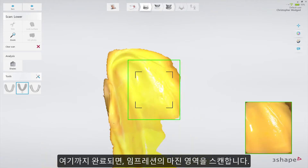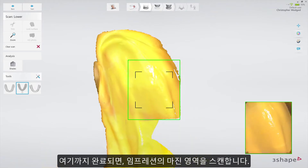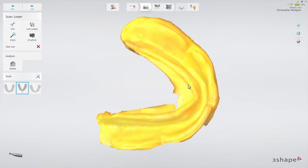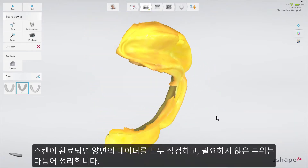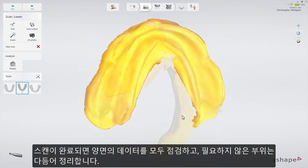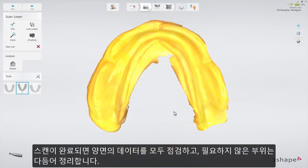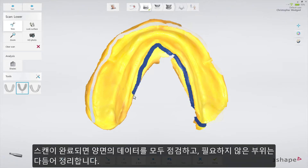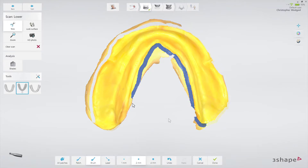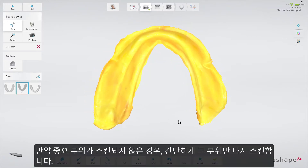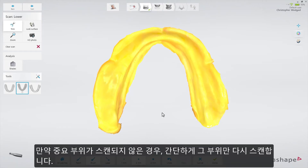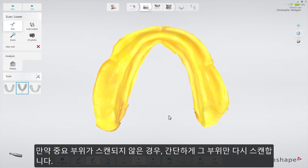Once that is completed, proceed with the marginal areas of the impression. When scanning is complete, you can inspect the result on both sides and prepare the scan by trimming unnecessary parts. If an important area is missing, simply start scanning that area again.